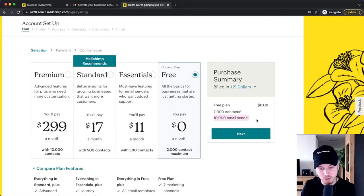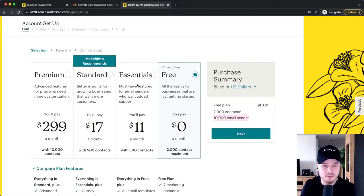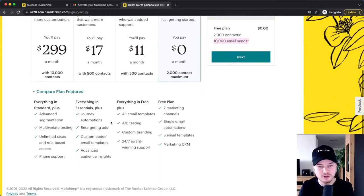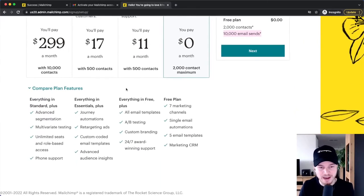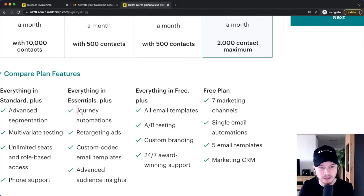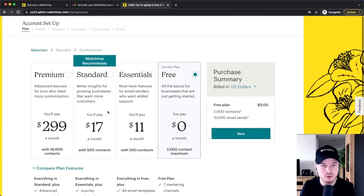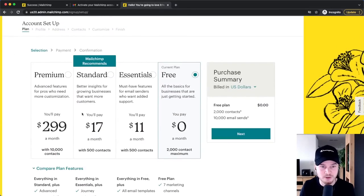That's mostly enough for a beginner. However, if you already have more than 2,000 contacts or you want features that are only available in higher plans — for example, if you want to do email automations — then you're going to have to go for the Standard plan at least.